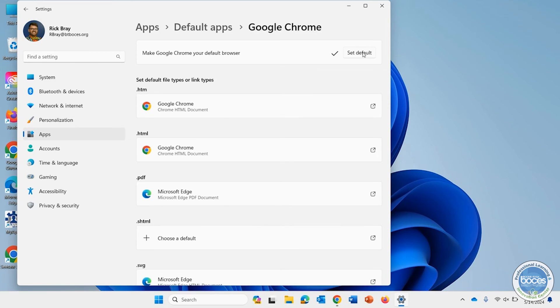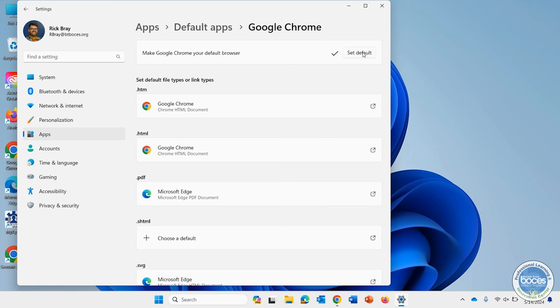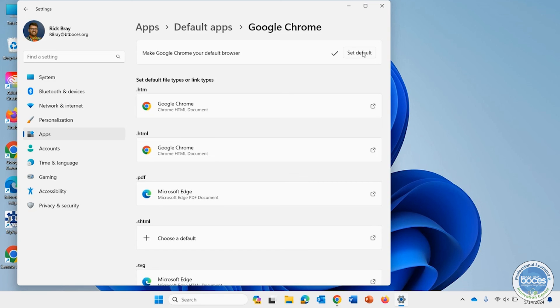So there you go. That's how you can take care of that. And now when you open links anywhere, specifically in Microsoft Outlook, you should be able to have them open in Chrome for you. There's no need to save. It's all set to go. That is how you can set your default browser on Windows 11.